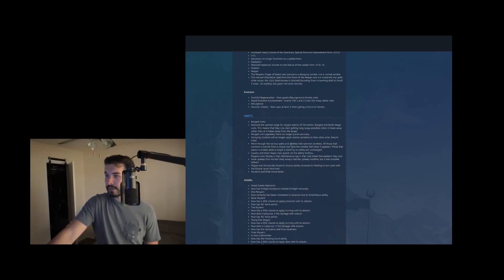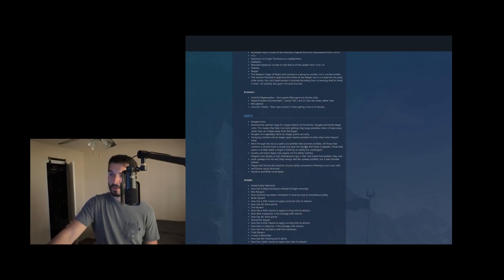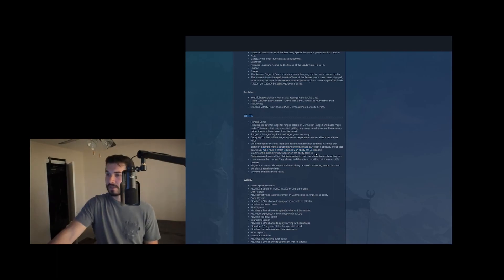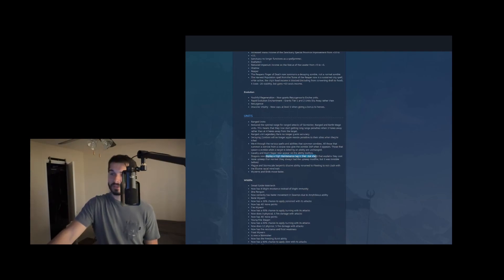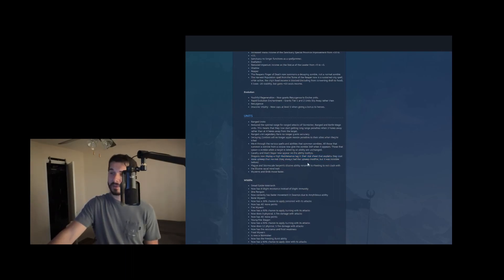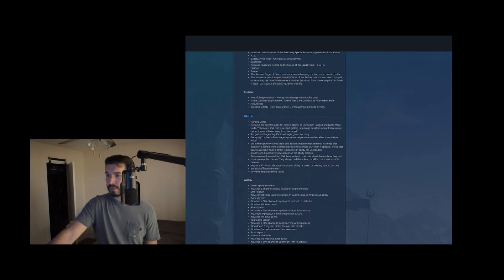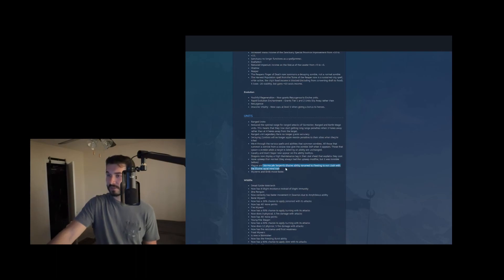Went through the various spells and abilities that summon zombies. All those that summon zombies from a corpse now give full action points to the zombie when it appears. And then those that summon a zombie when the target is killed are unchanged. Cavalry and giant slayer now appear on ability tool tips. Dragons now display high maintenance tag that explains why they cost so much. They always had the high upkeep cost. But they didn't have any explanation as to why before. Plague and storm scale serpents, elusive ability renamed to fleeting to not clash with the elusive racial mind trait. Sure. And wyverns and birds move faster. This is actually a really cool change.